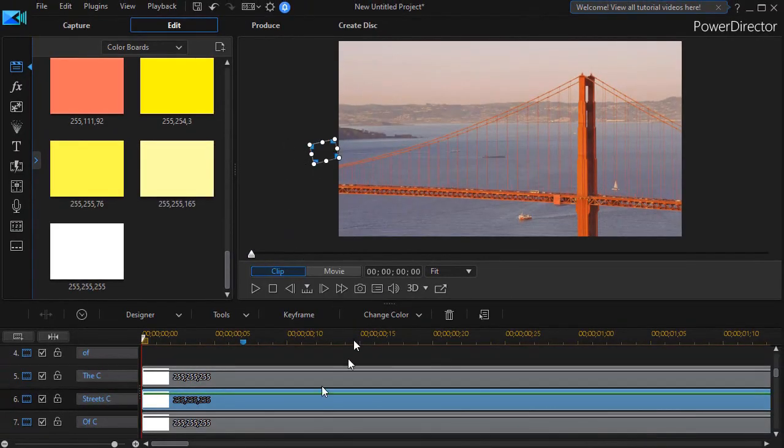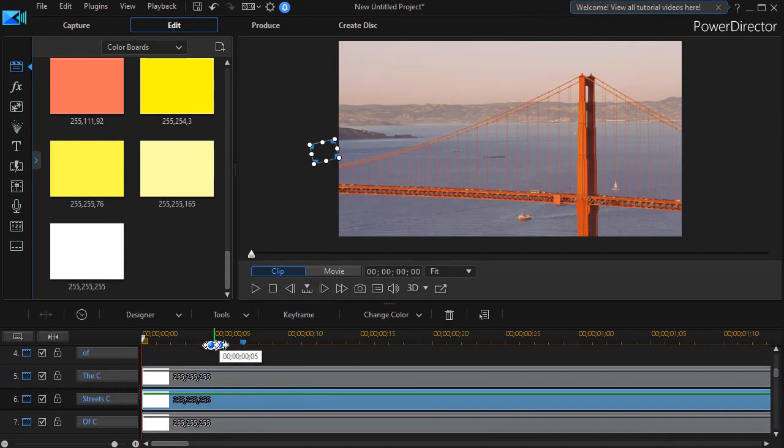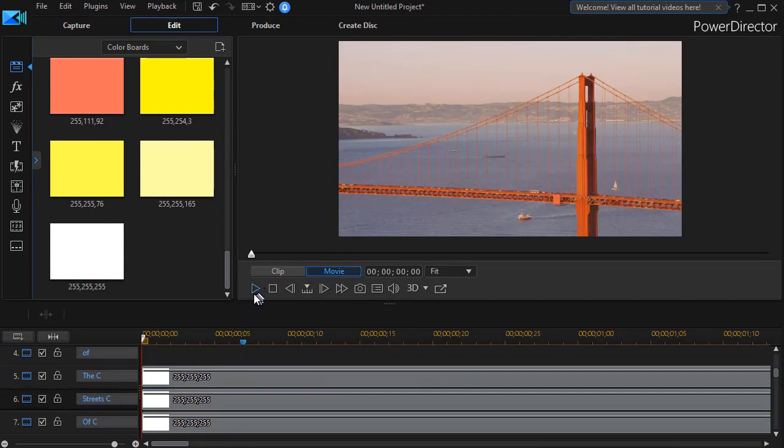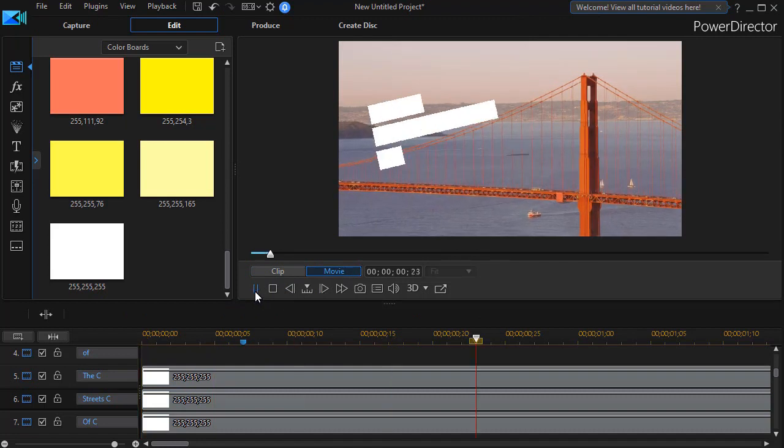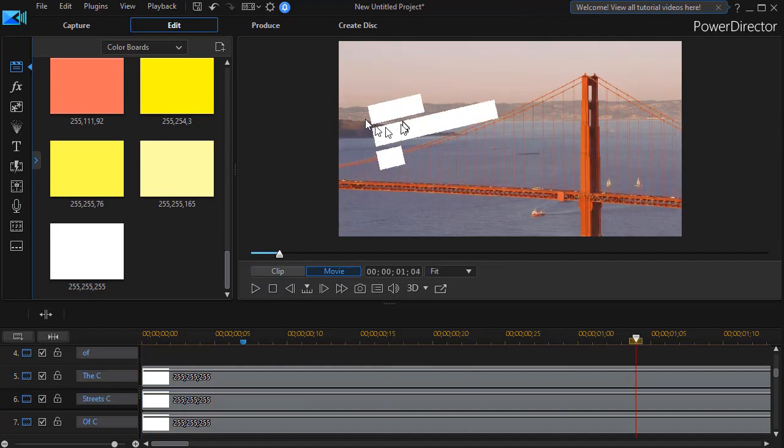The word Of we don't have to change. So now what we have when we watch our clip is we'll have all three come in, and they're the appropriate length for the word that they represent.